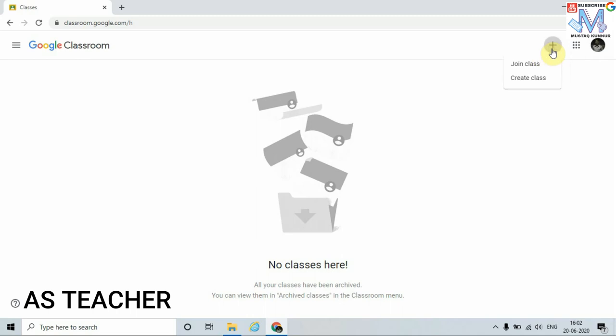Here we can see two options are available: one is 'Join Class' and another is 'Create Class.' Join Class is used by students and Create Class is used by teachers. In order to create a class, click on Create Class.